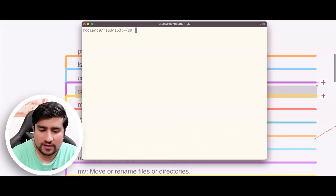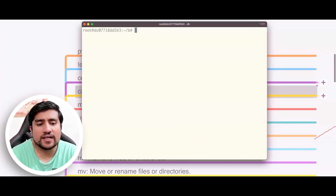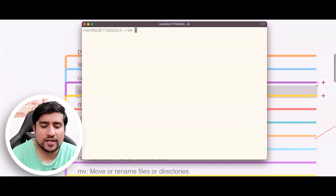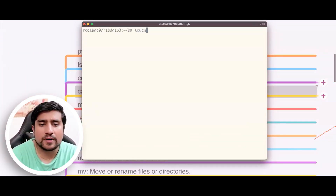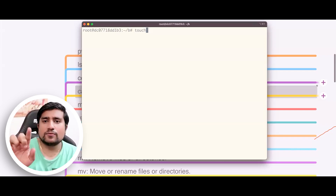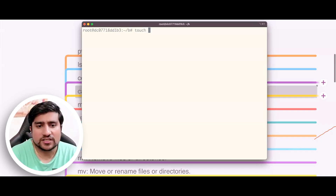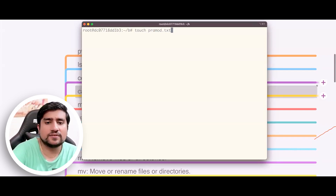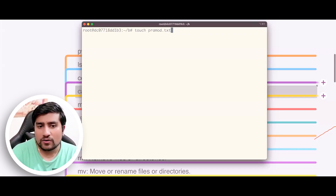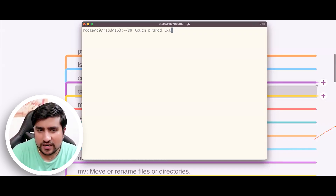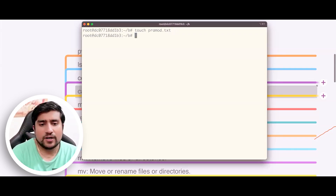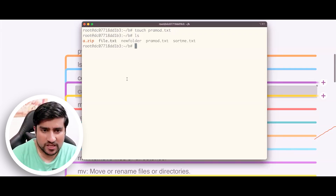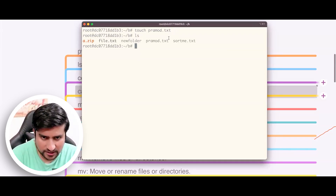Suppose I want to create a file — file creation is basically done by using a command called 'touch'. So touch a file, for example, I'm creating a promote.txt file. Now if I hit enter and do ls, you will see promote.txt is created.